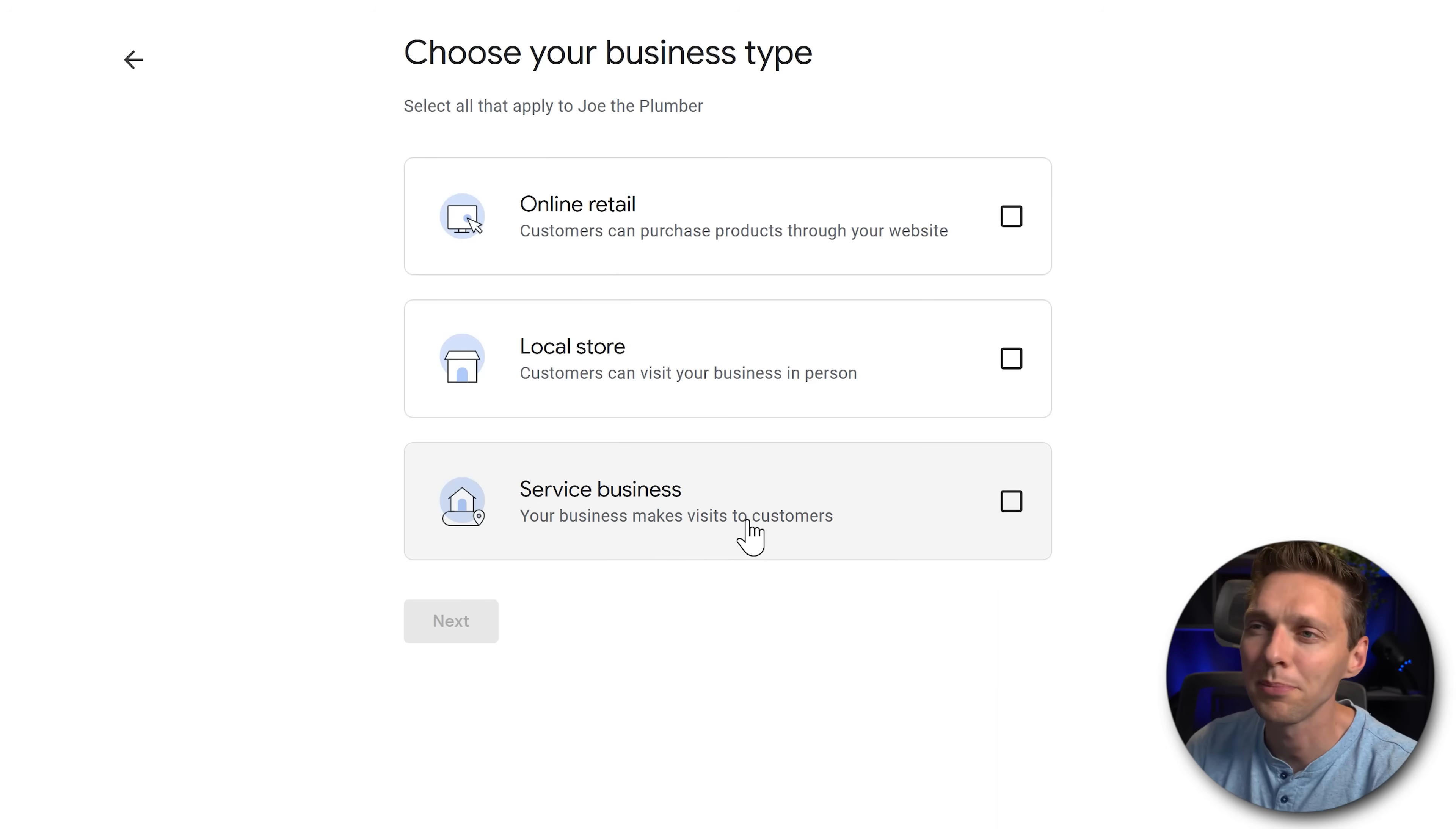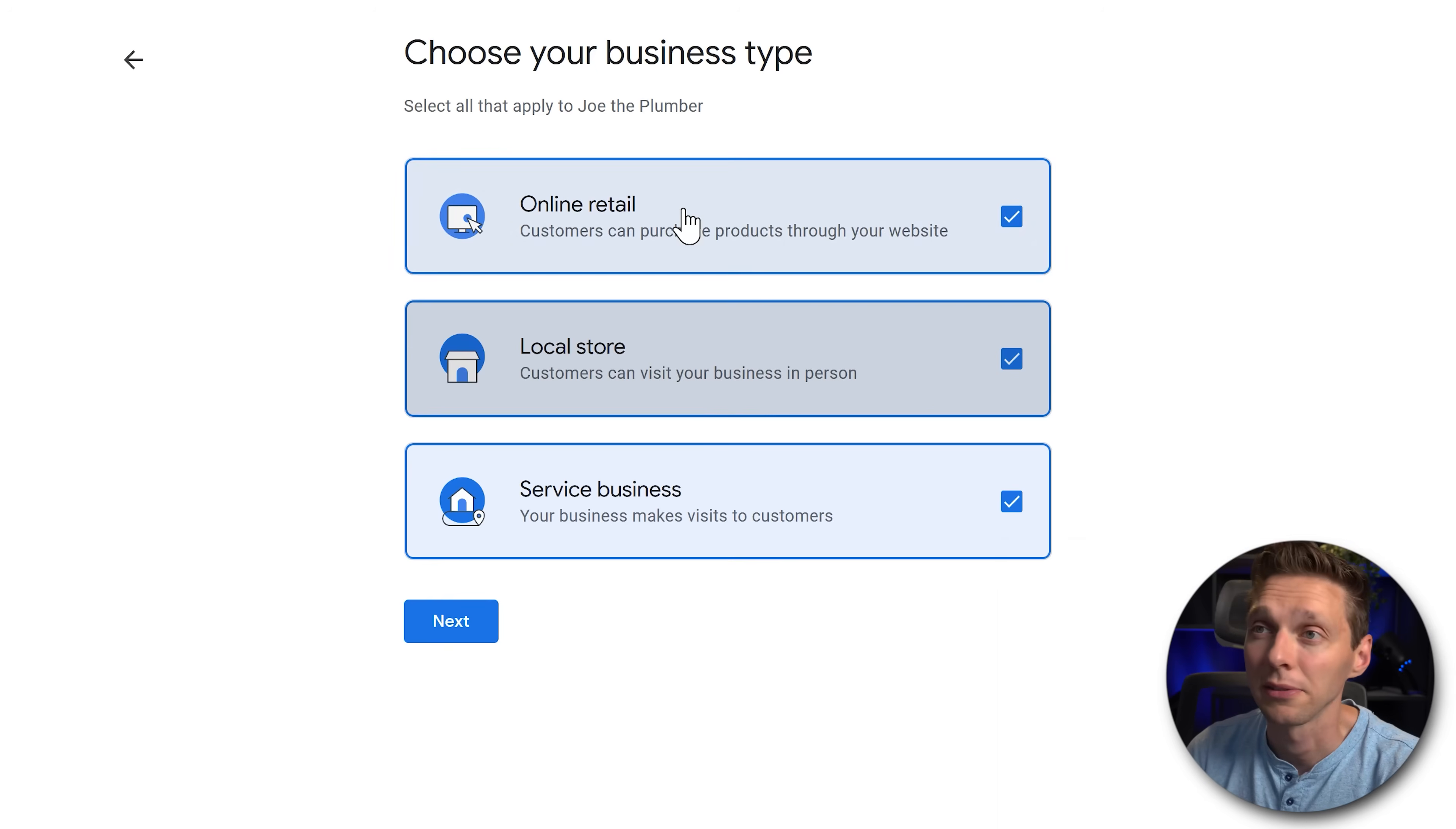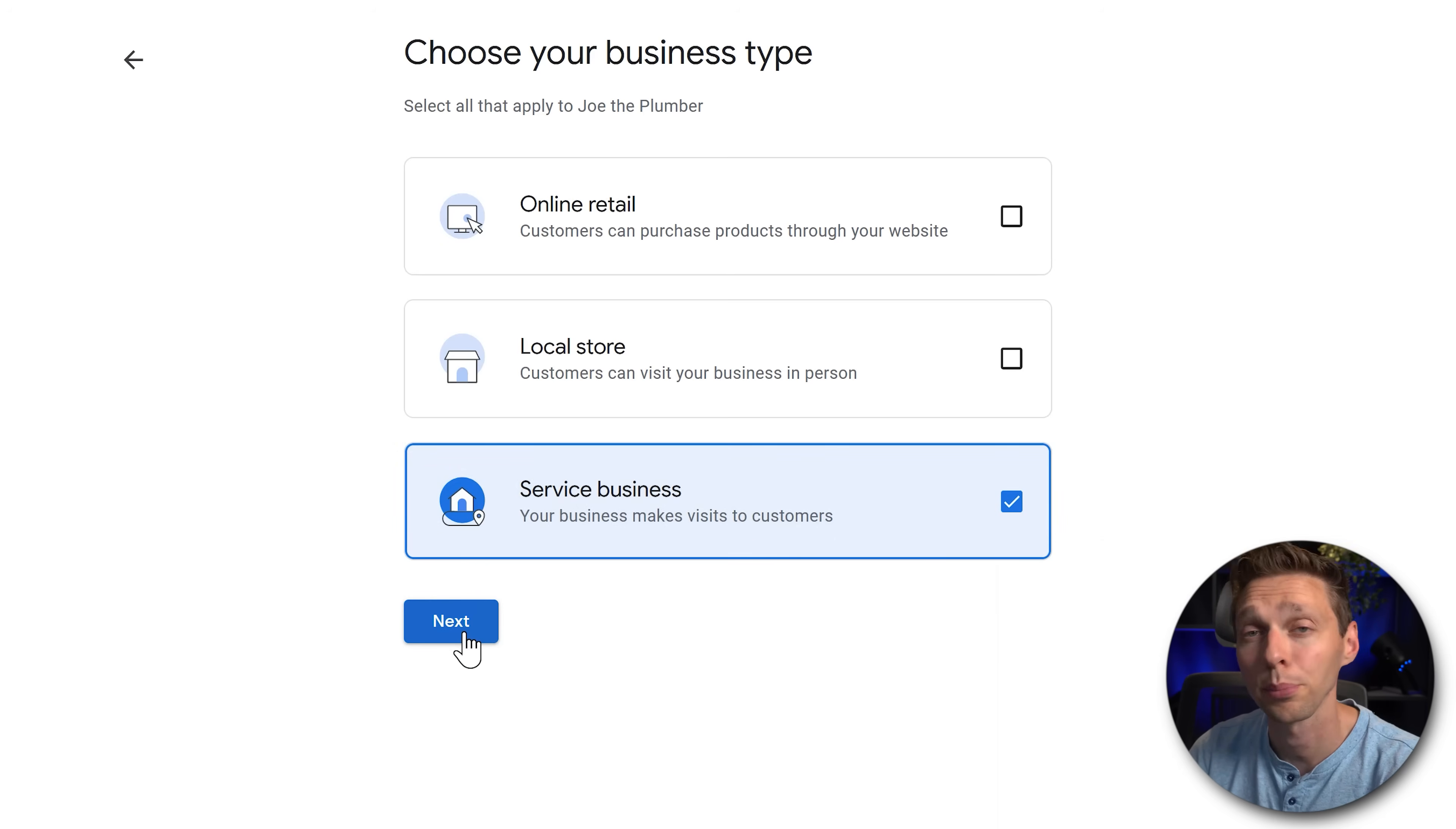Joe the Plumber is a business that visits customers. So I'm going to select this one but maybe you have both. You can just select both of them. Maybe you have all three. That's fine. But just select the ones that describe your business the best. In our case we have a business that makes visits to customers. Press next.